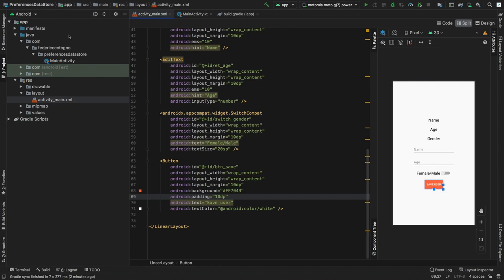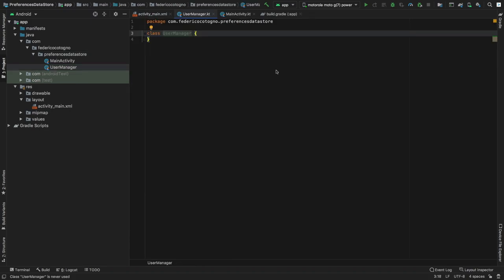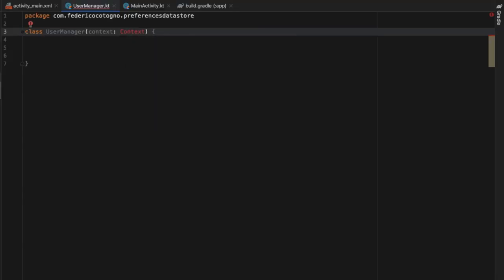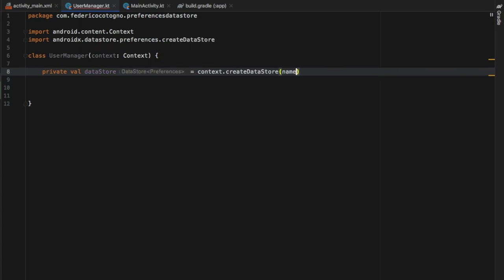After that, we go to our main package where we'll find our MainActivity class and we need to create a new class. We're going to create a Kotlin file/class and name it UserManager. This UserManager is going to take a context of type Context. Right below, we create a private val named dataStore that equals context.createDataStore, and we give it the name user_preferences.